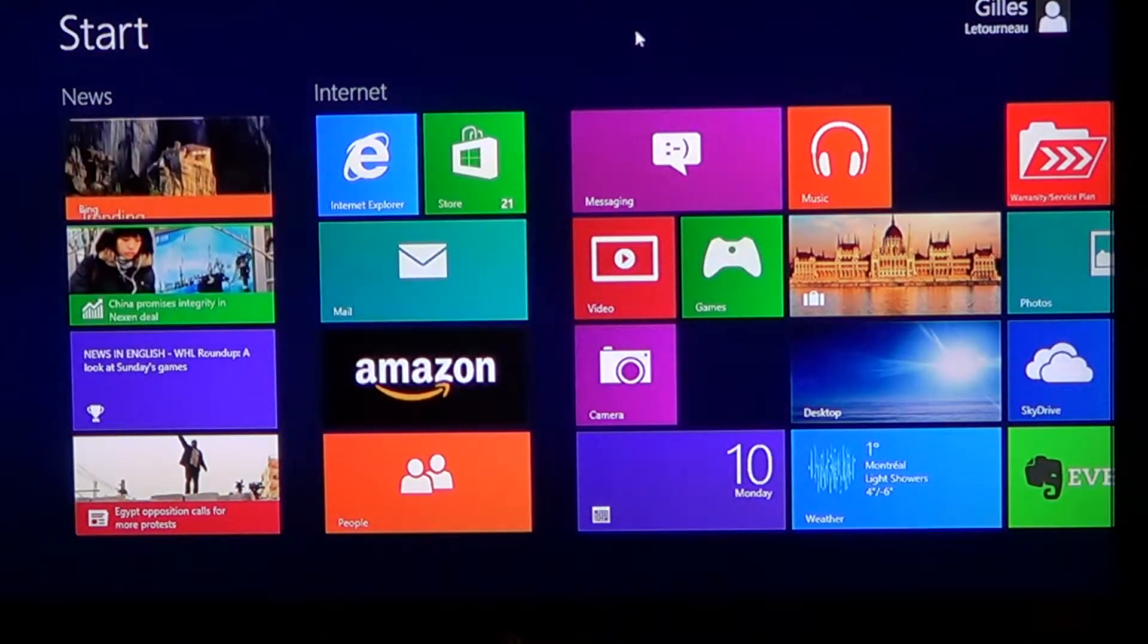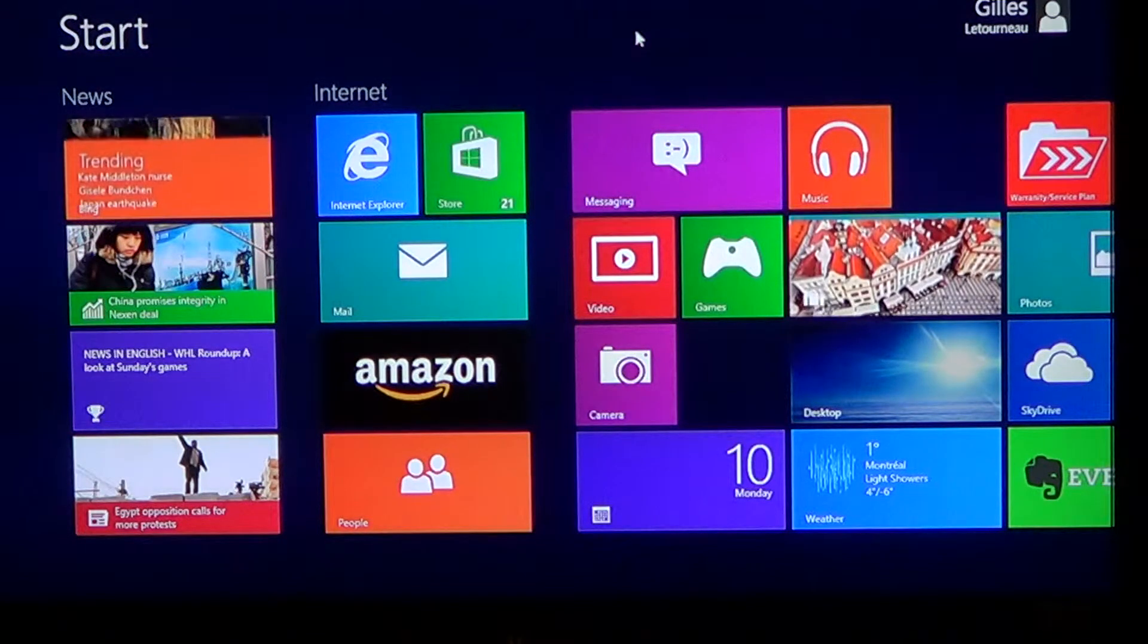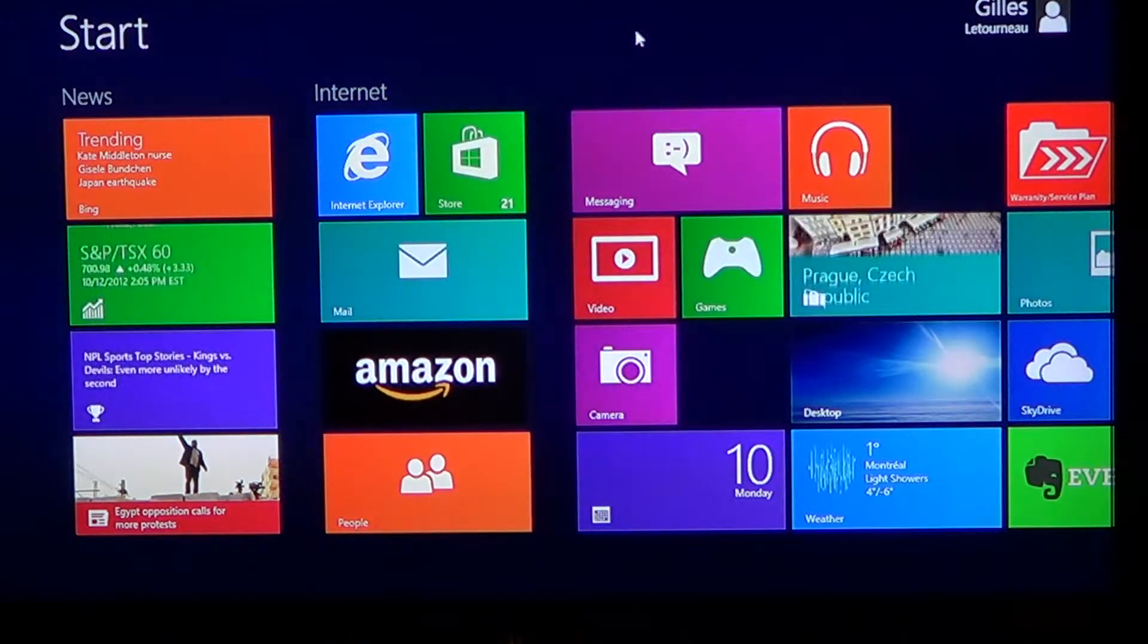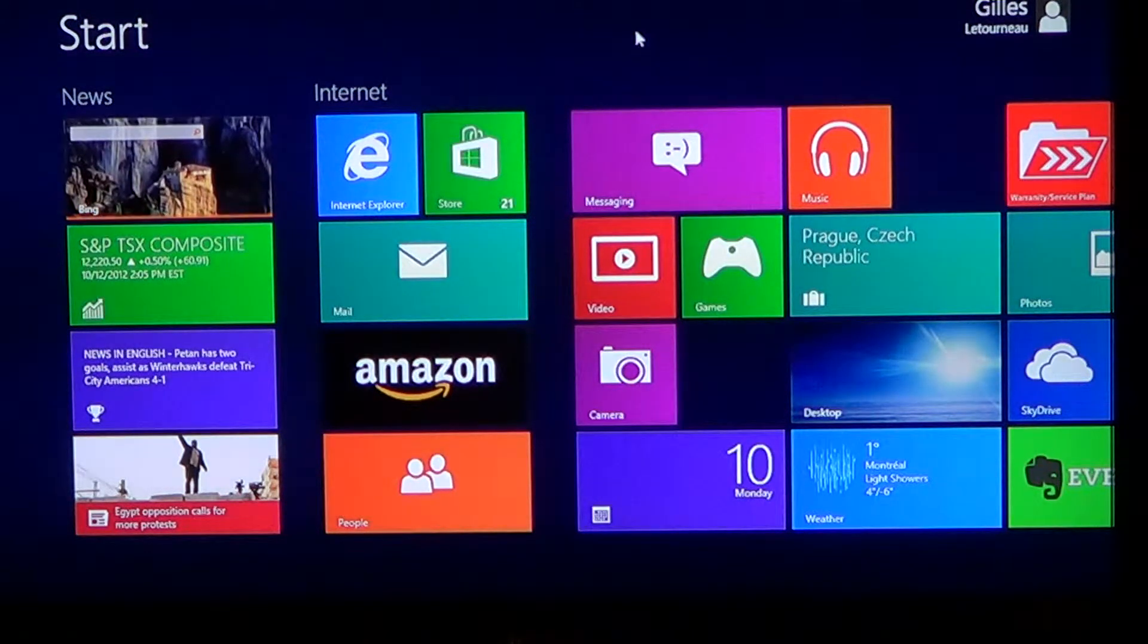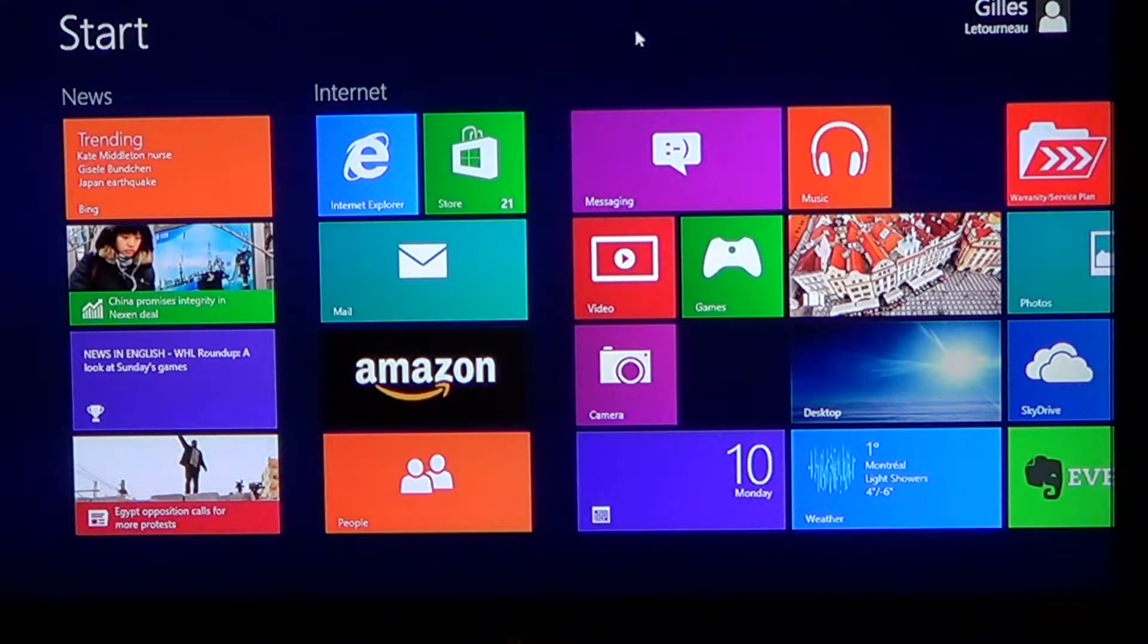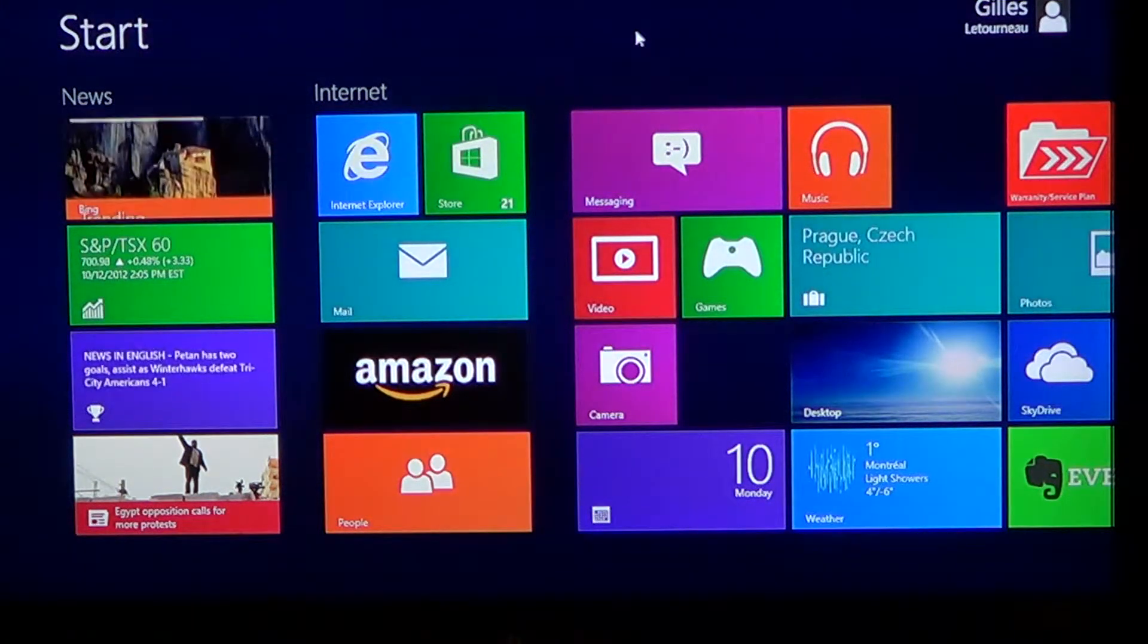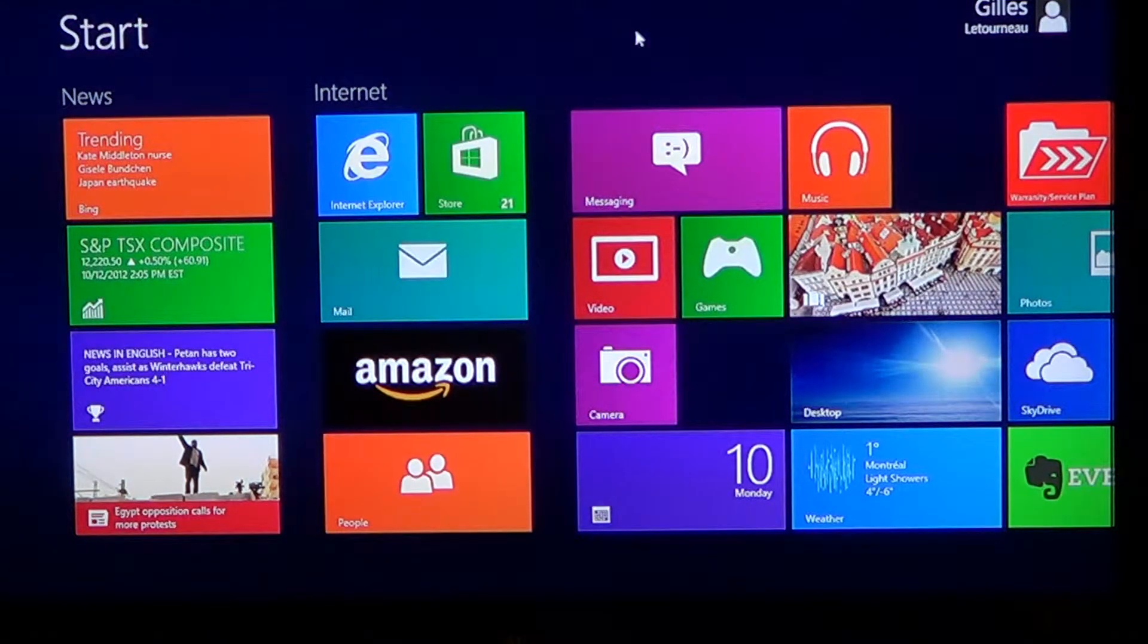One little thing that was really, really, I believe, kind of smart in the Microsoft way of doing things was the fact that they actually added a quick access menu in your Windows 8 install. And that's really nice because if you're a power user, that's going to save you a lot of time instead of navigating through the menus.